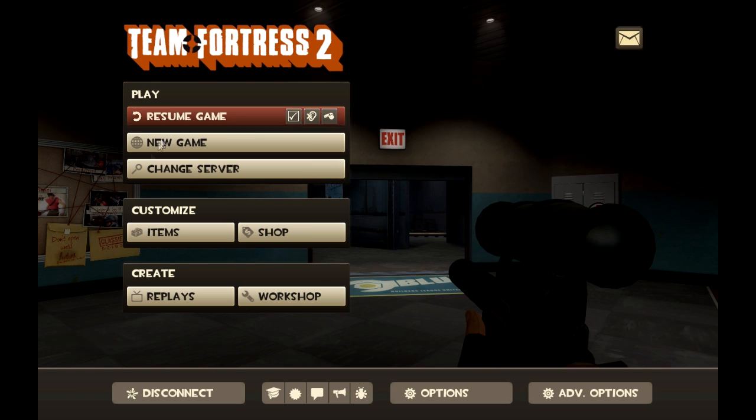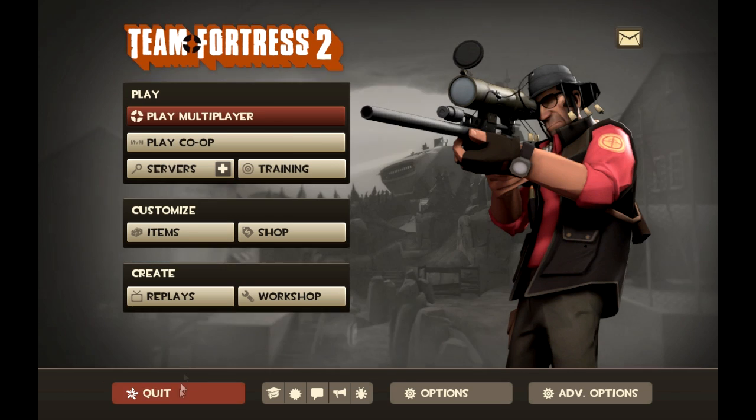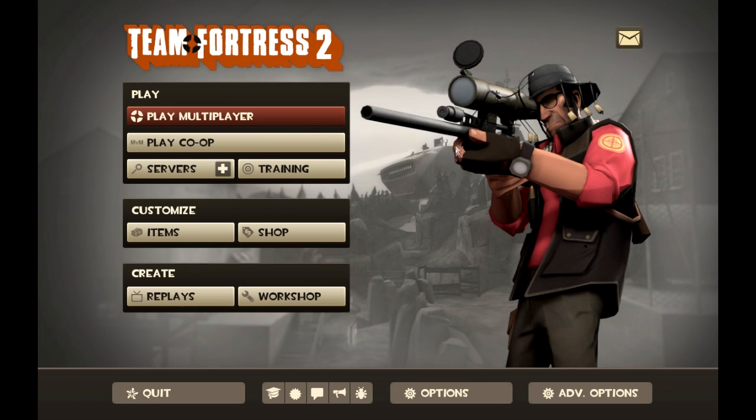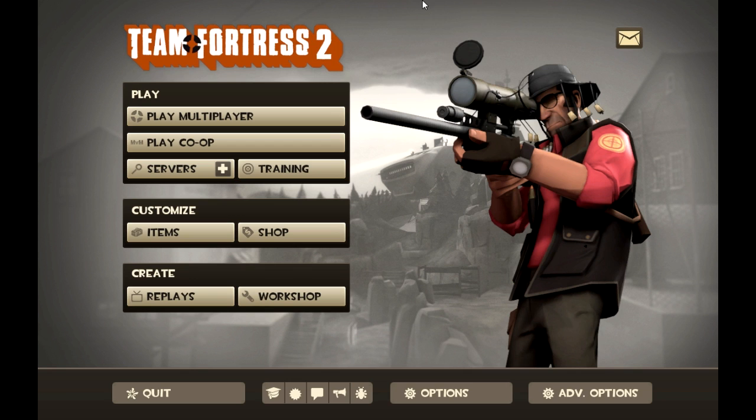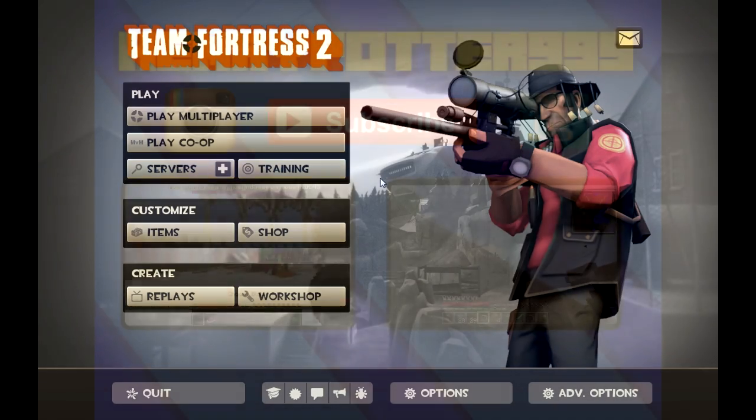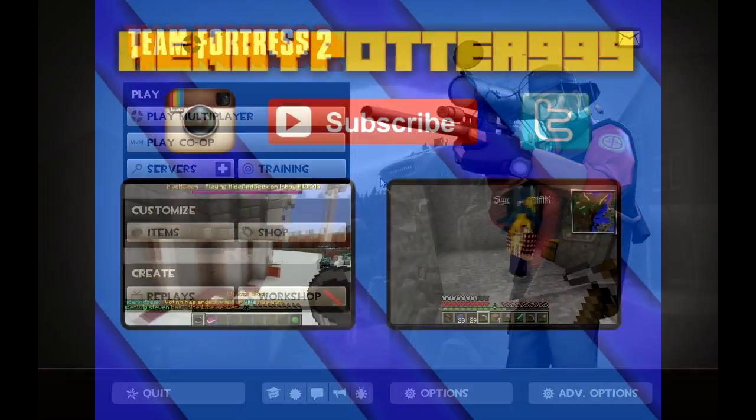And yeah, that is how you make a TF2 Hamachi server. Yeah, that's about it. I hope you guys enjoyed. Don't forget to leave a like and subscribe. Make sure you also comment down below what you want me to do next as a tutorial. And yeah, I guess I'll see you later wizards.